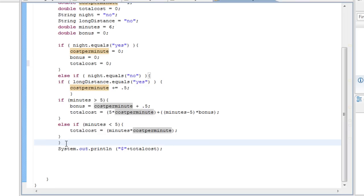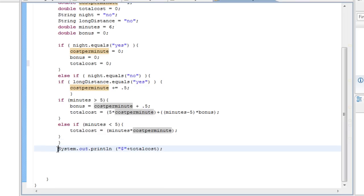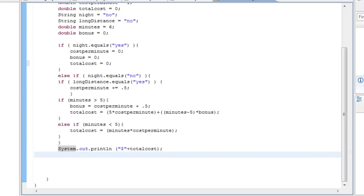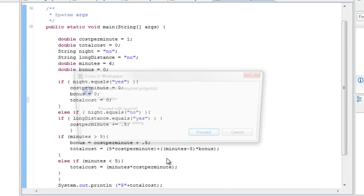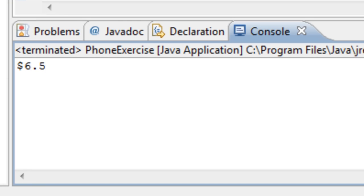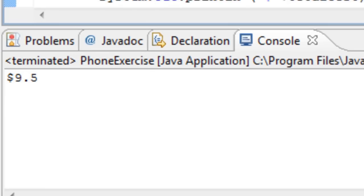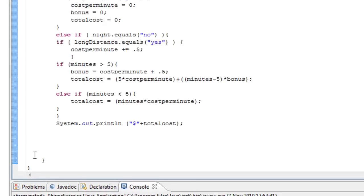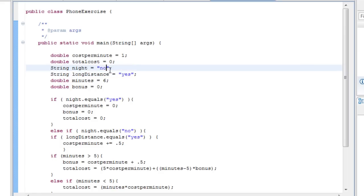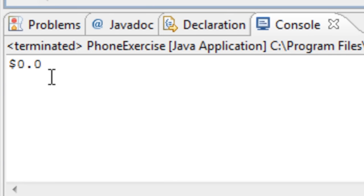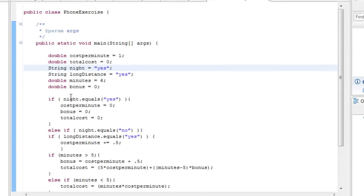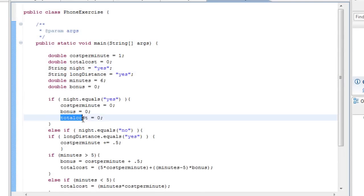At the end, out of all those brackets, I tell the system to print out the cost plus totalCost. So when we run it, the cost of the call is six-and-a-half dollars. Now if I make it a long distance call, the cost is nine-and-a-half dollars. And if I make it a night call, the cost is zero dollars, because now the program sets totalCost to nothing.